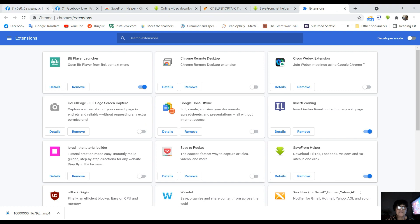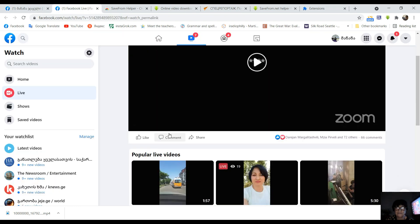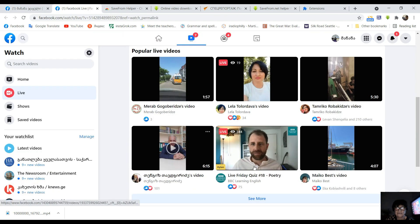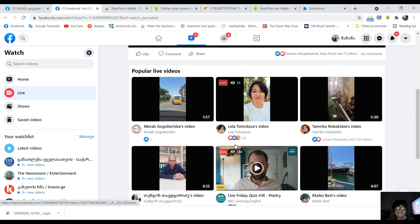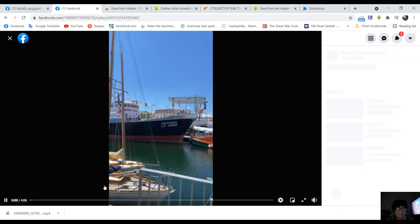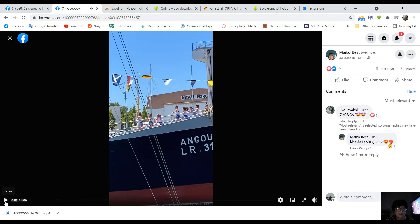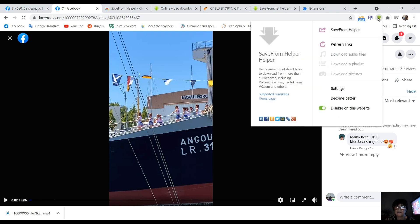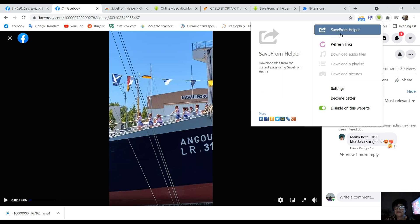I'm going to share my screen. I have a video — it's the time I'm coming. I'm going to share my screen. I am relaxed.